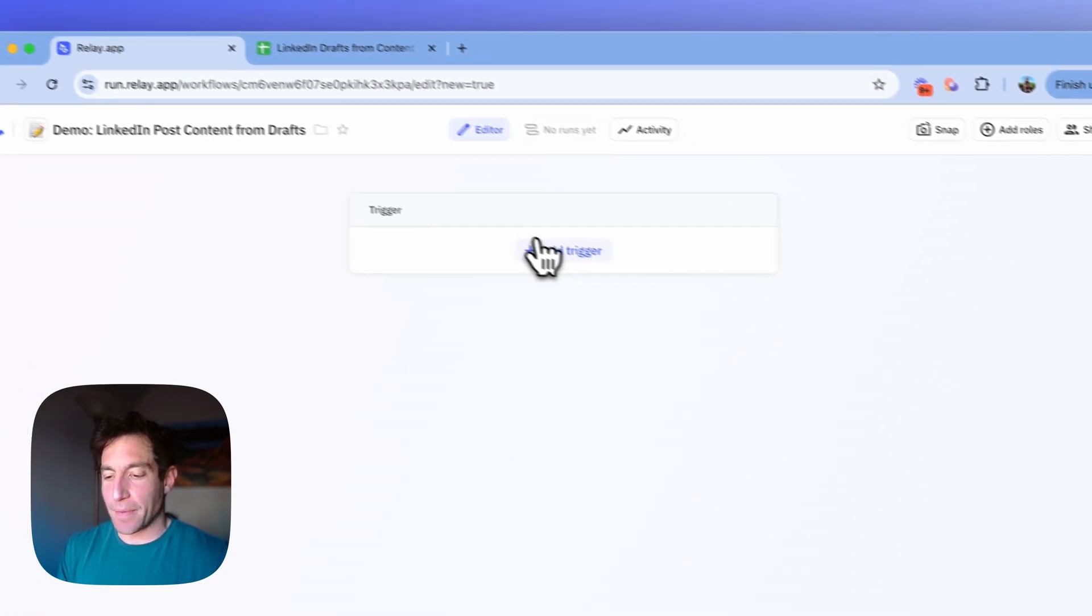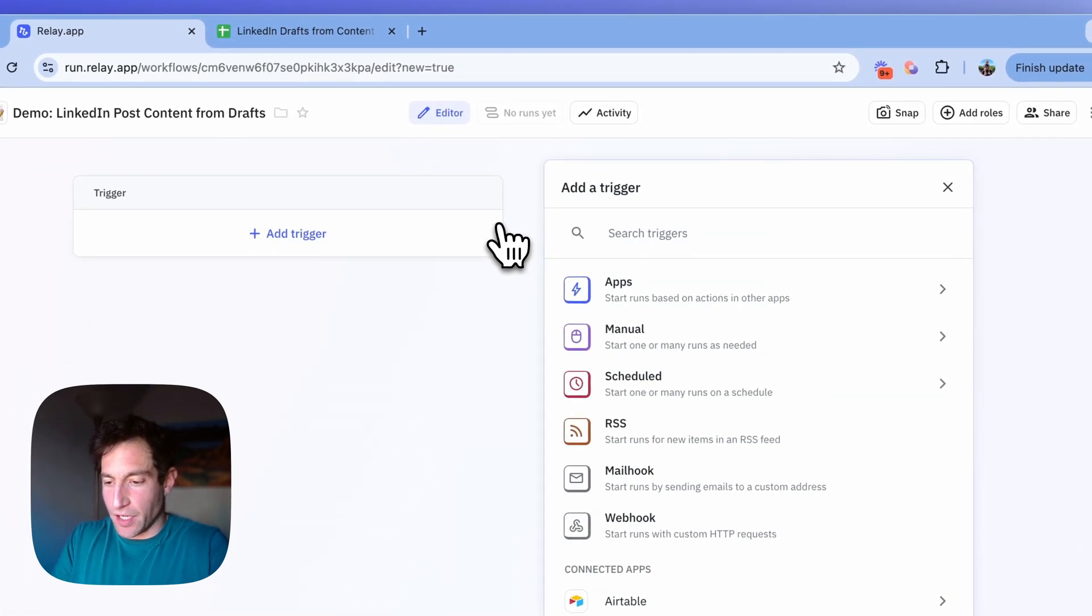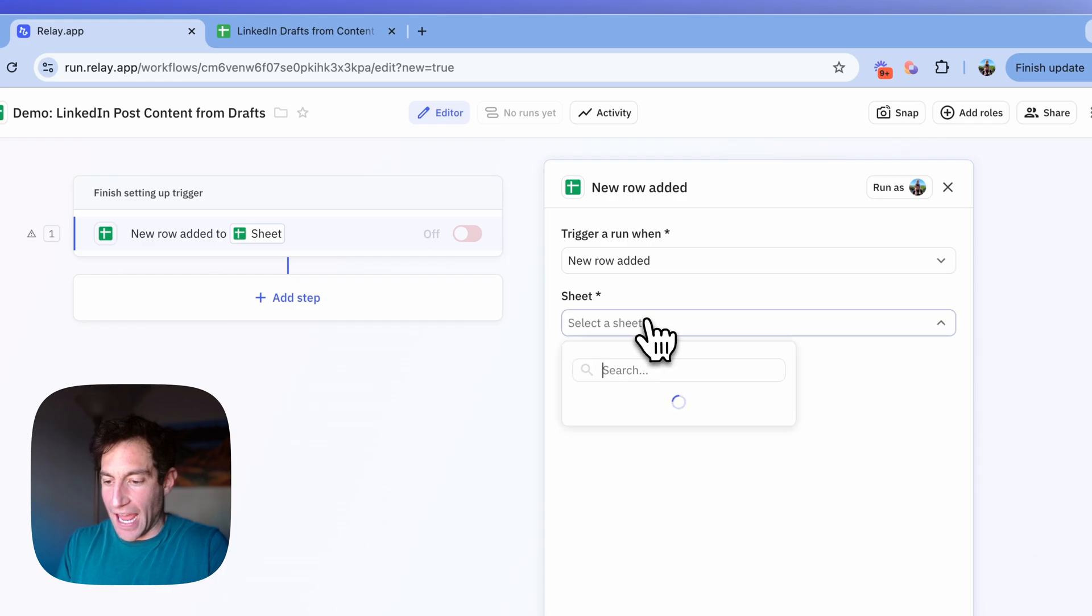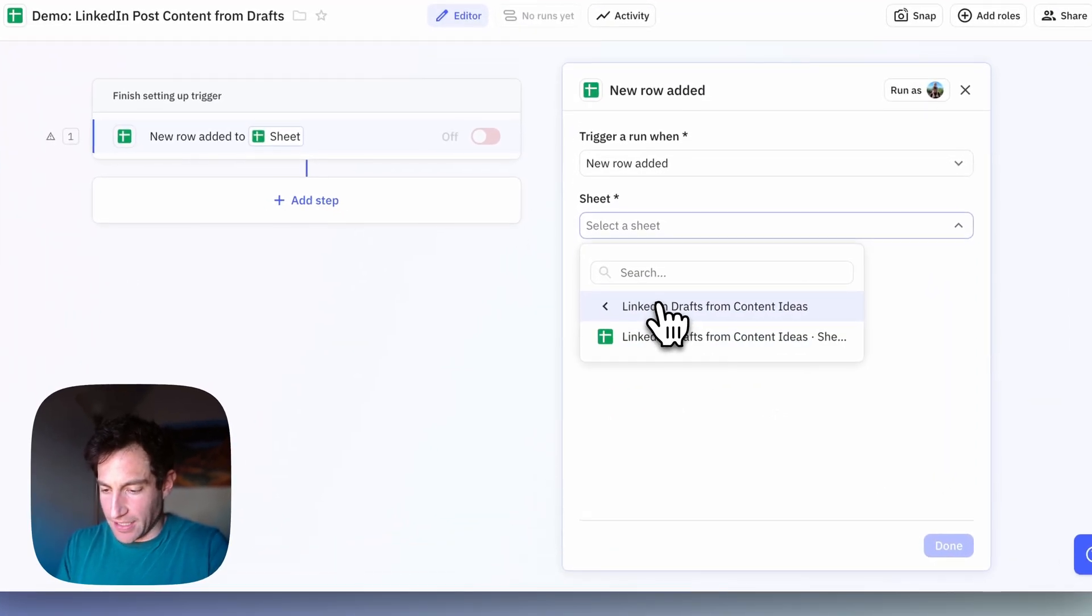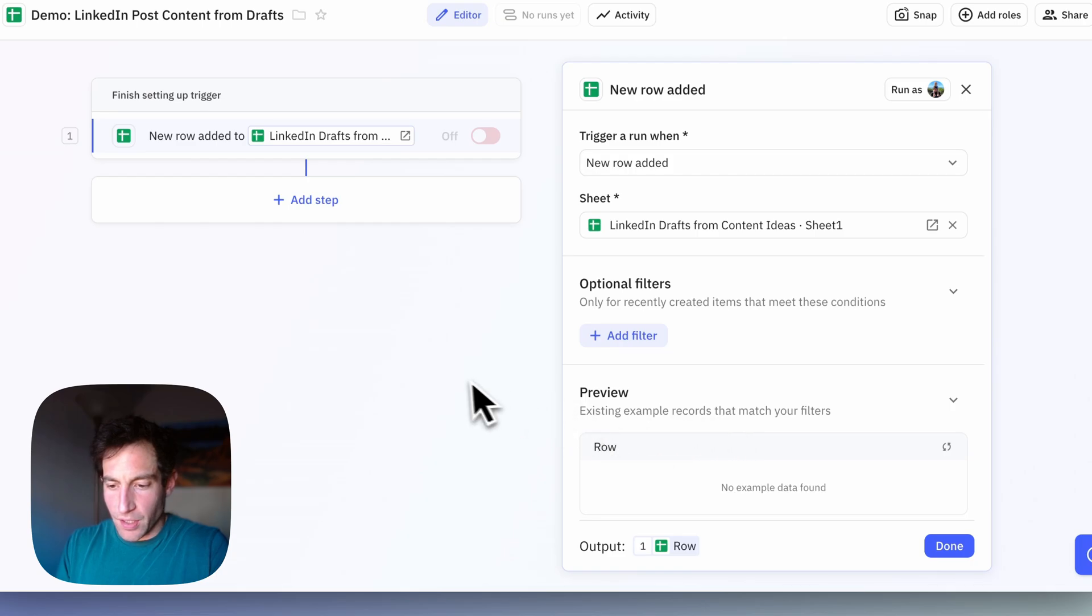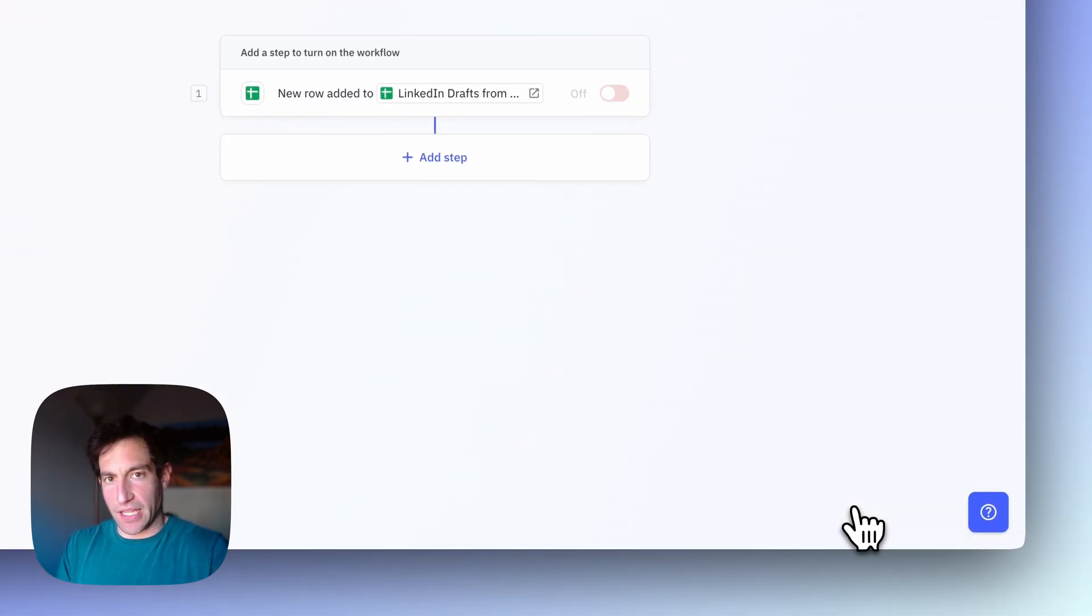I have a spreadsheet here where in column A, I'm going to put a content idea, could be one or two sentences. And then in column B, I'm going to have the AI put in a LinkedIn post draft. And I'm going to use a relay.app AI workflow to achieve that.